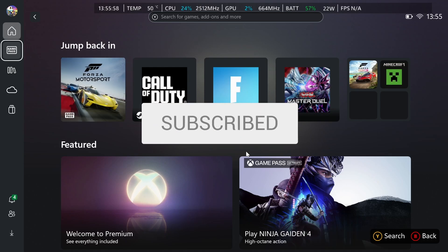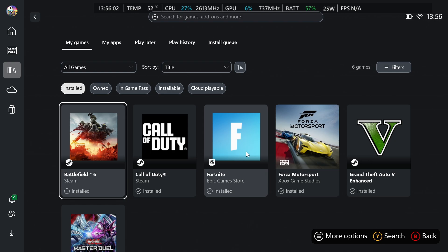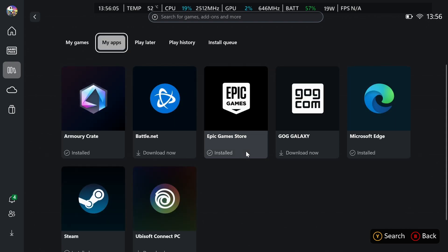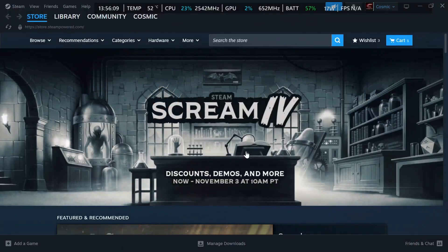Basically all you want to do once you're in this area is go to the left and it has your library. Now from here you're going to see a lot of different tabs on the top, just go over to my apps and then you can go ahead and install Steam right here.